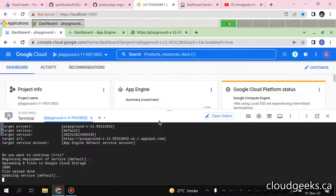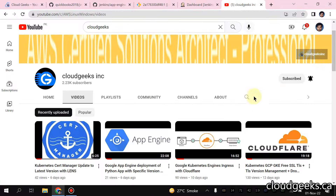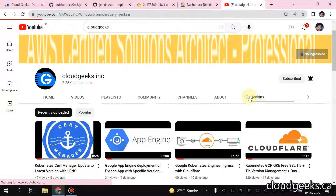We are going to deploy new versions of these applications. For instance, if you have a lot of older versions of an application and you want to delete them through a Jenkins pipeline, we are going to do that. Let it deploy. I'm going to show you how to set up Jenkins, which I've already covered in my previous video. We have already set up Jenkins in a Docker container.